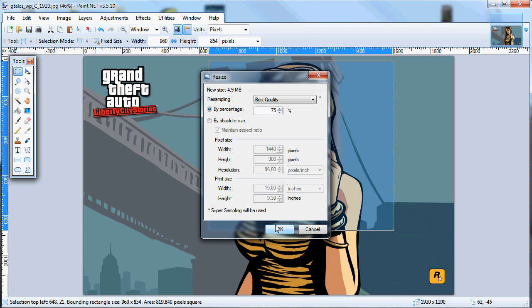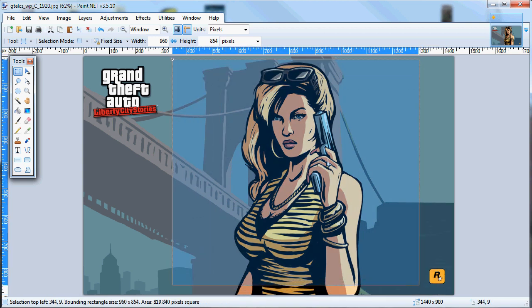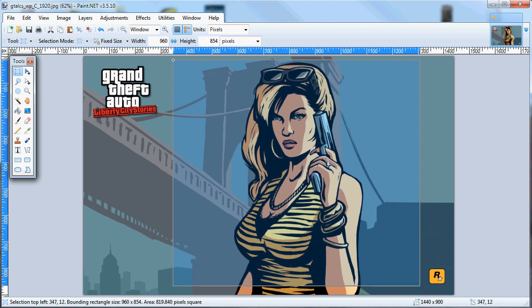75% is a good number, so we click OK. The image is now resized. For Photoshop users, use the Crop tool in the tool panel, click Fixed Size, enter 960 by 854, and select the part you need. Keep in mind — for both Paint.net and Photoshop users — that you divide the frame into three parts, and the main subject should be in the center, because she will appear on the main home screen.